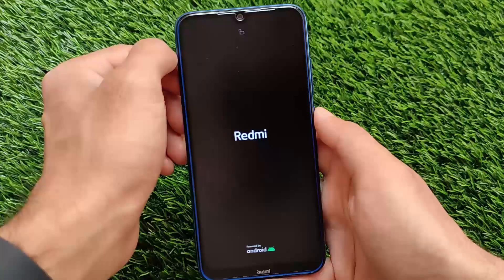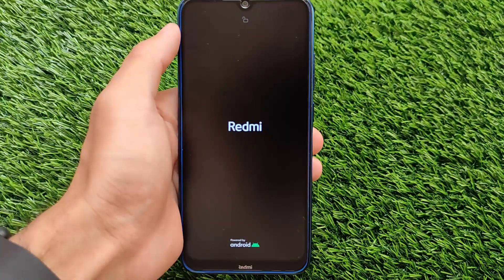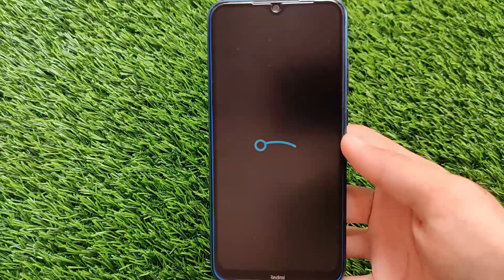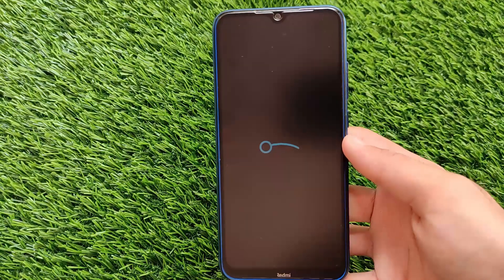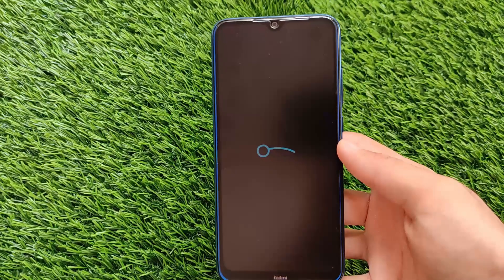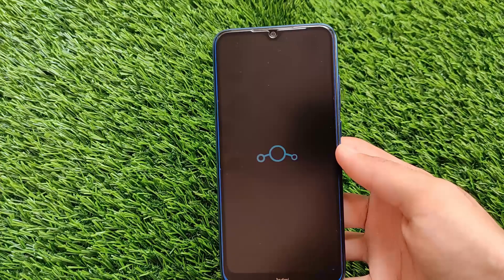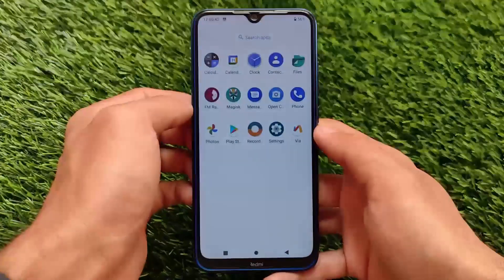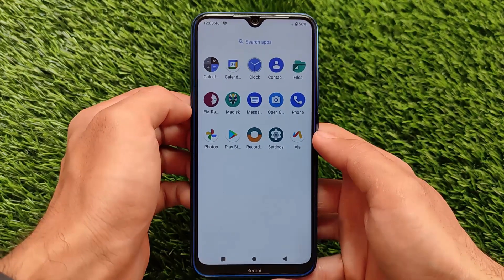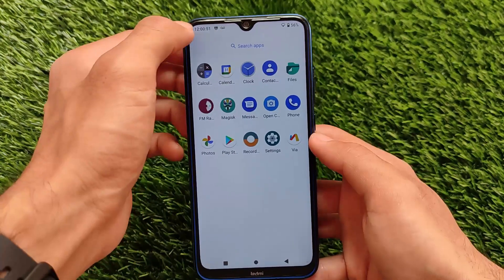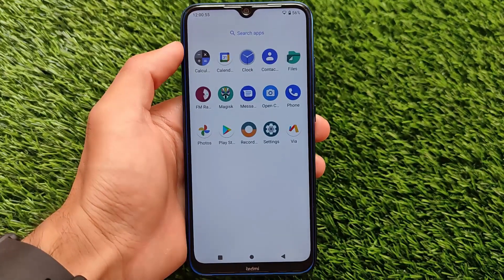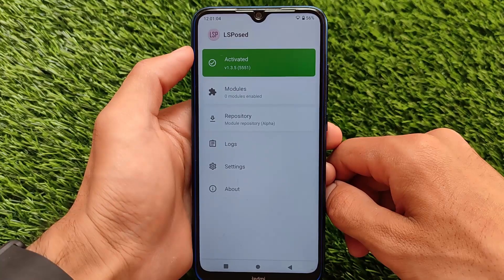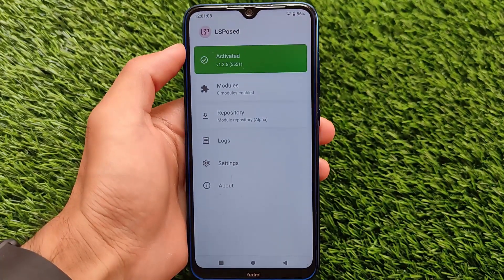After installing this module, reboot your device. It may take some extra time to boot. If it doesn't boot, you can uninstall the module from your custom recovery — I'm using OrangeFox — or by navigating to the data/adb/modules folder. After reboot, wait a few seconds for the LSPosed app to appear. Once it shows up, you're all set. That's it for today's short video on LSPosed installation — thanks for watching and goodbye!